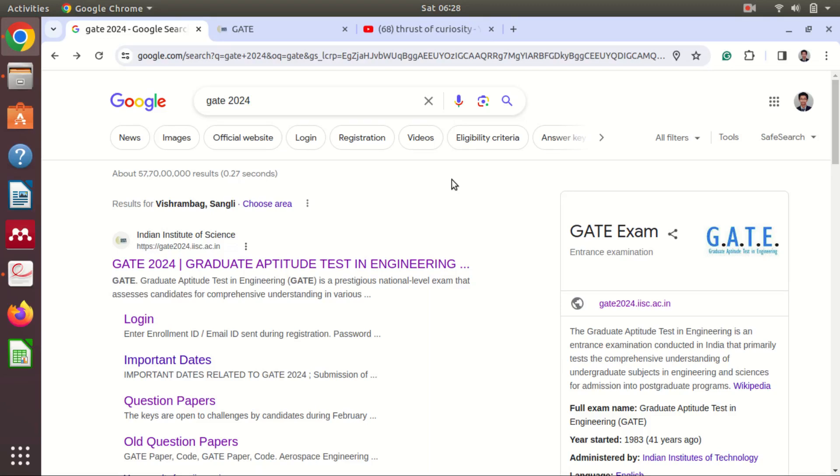Hello students and friends. Welcome to Thrust of Curiosity.